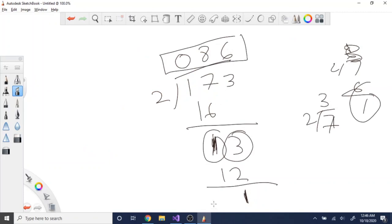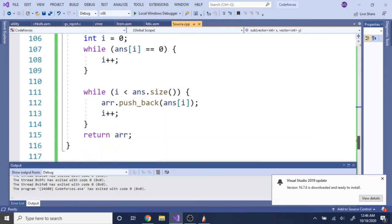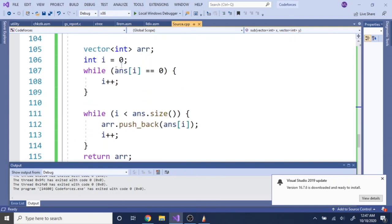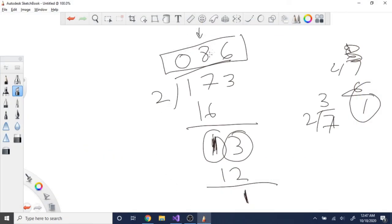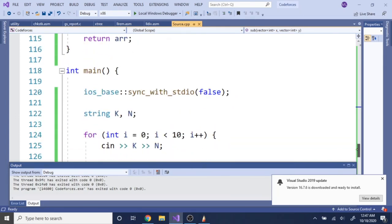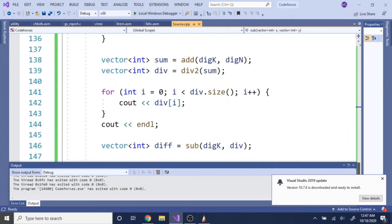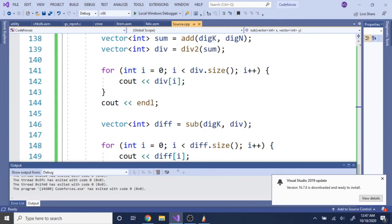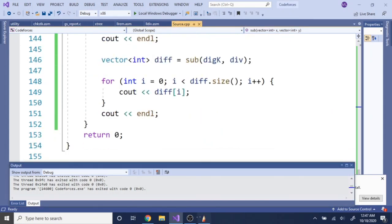At the end of division by two, we also remove leading zeros. We increment an index while the value is zero, then push back the non-zero values — so 086 becomes 86. Hope you guys understood what I was doing — rate, comment, subscribe. This is a very long problem but it's not as complicated as it looks; it's just big integer arithmetic. Check you guys later.